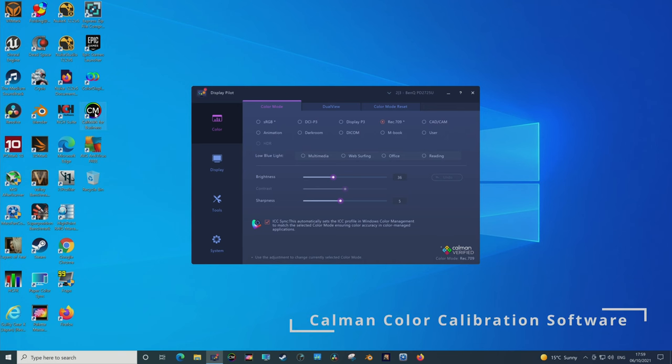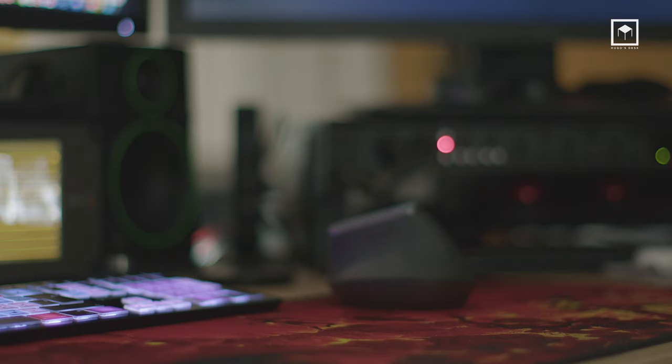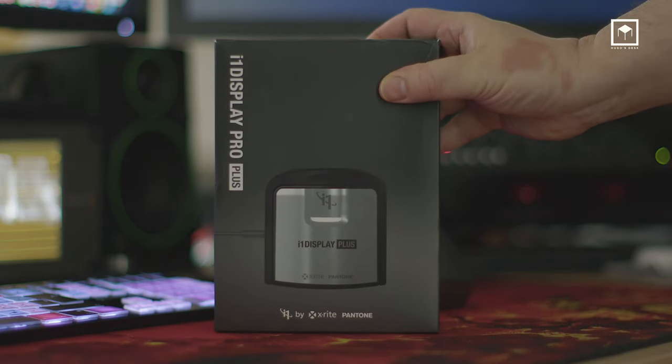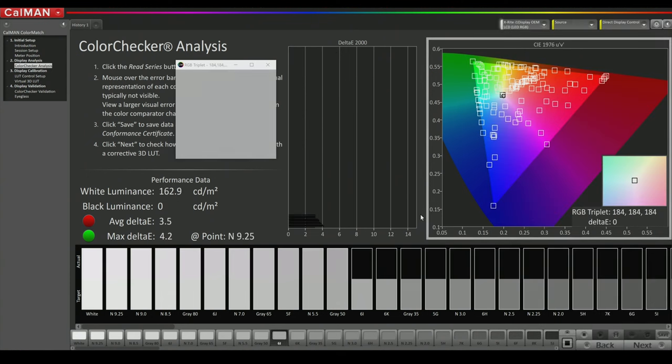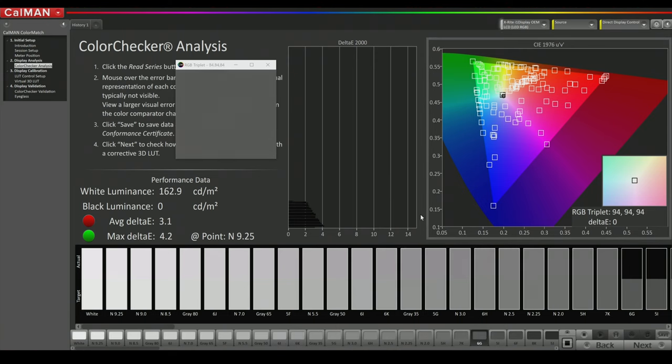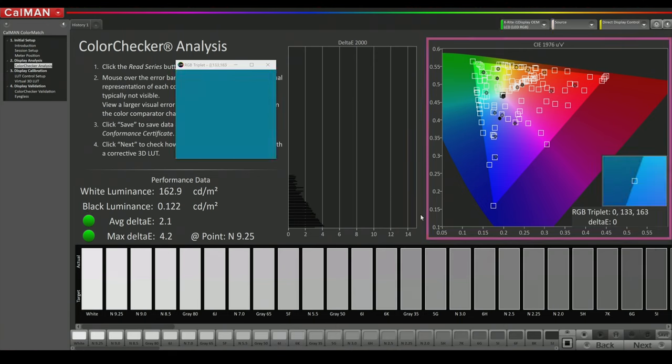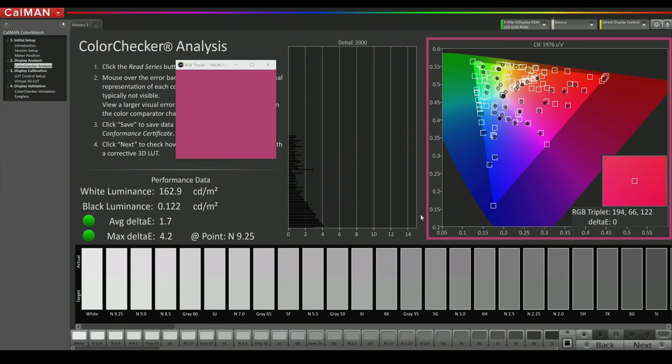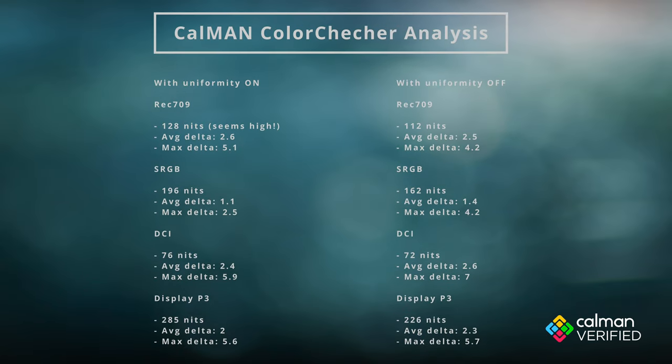Using Calman, which is the industry standard in color calibration, and an X-Rite probe, I tested all the factory modes of this monitor, both with uniformity switched on and uniformity switched off. As you can see, everything was below an average delta of 3, so like BenQ mentions on the website, this is correct.